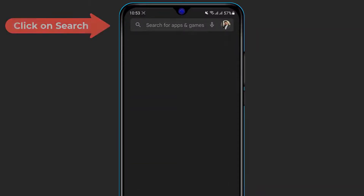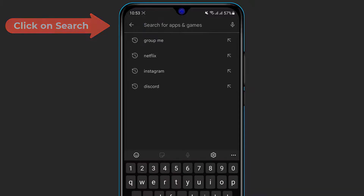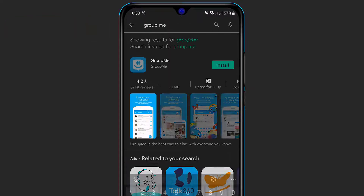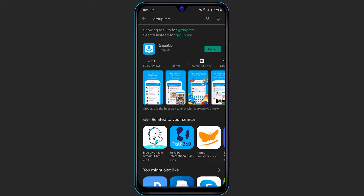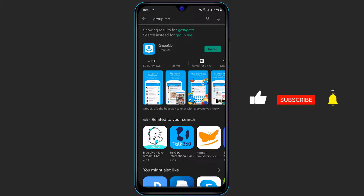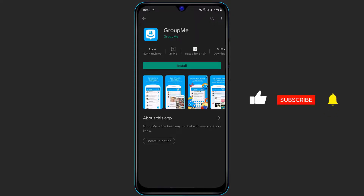On the top of the screen you can see the search box. Simply type in the search box and search for GroupMe. Once you search for GroupMe, you can see the application GroupMe with the hashtag icon which comes up.